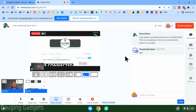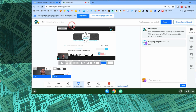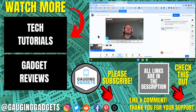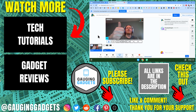Once you're ready to end your live stream, go to the top right, select 'End Broadcast,' and confirm. That's it — you're no longer live streaming. That's how you live stream from a Chromebook. If you have any questions, leave a comment below. Check the links in the description for more live streaming and Chromebook tips. If this video helped you, give it a thumbs up and please consider subscribing to Gauging Gadgets for more gadget reviews and tech tutorials.